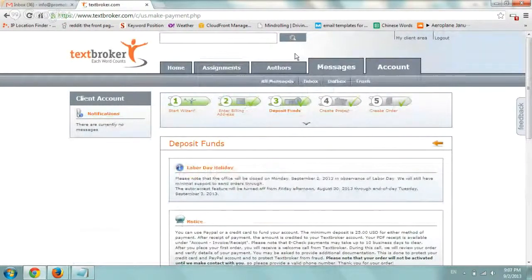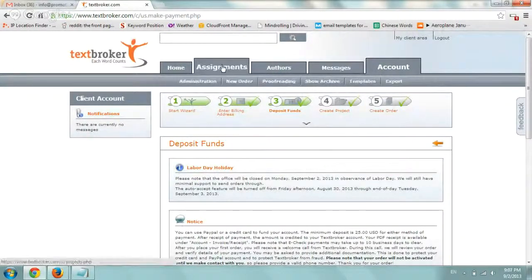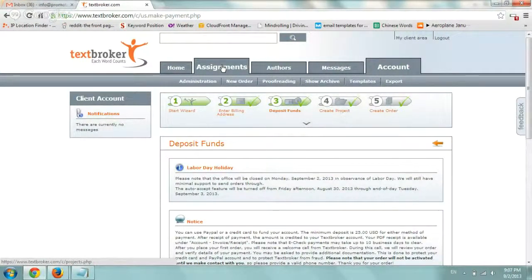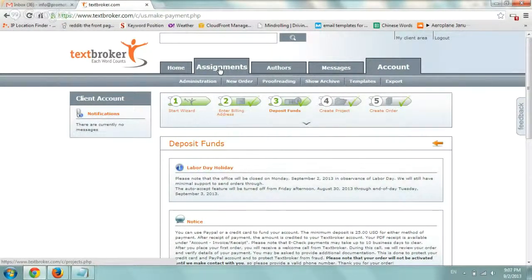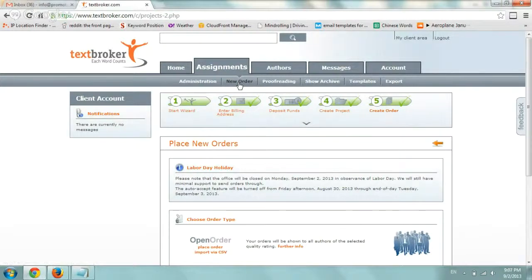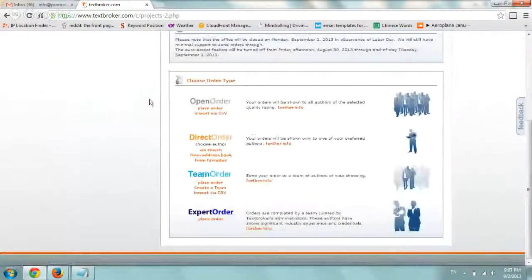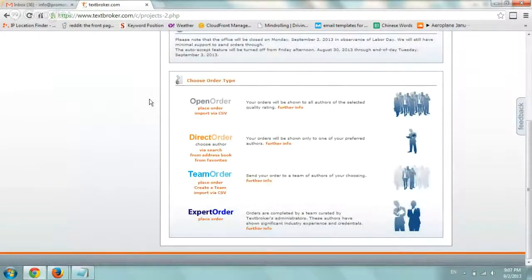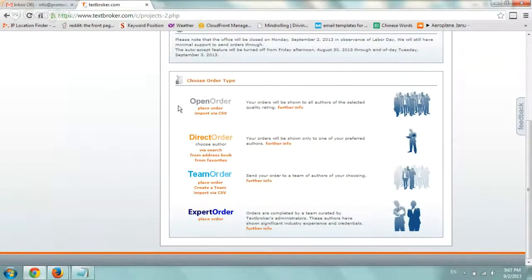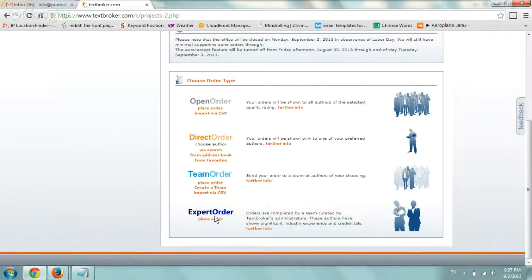So the first thing I would like to do is really go to the tab on top and kind of explain a little bit about how you actually order a project. So if you go to the assignments tab right here on the top, you'll basically have a section called new order. And then in this new order section, if I scroll down a little bit, there's a separation between the basically the four different types of orders that you can place. Open order, direct order, team order, and expert order. So typically I either use open order or direct order. I've never used the team order or expert order so that has to be someone else's video explanation.